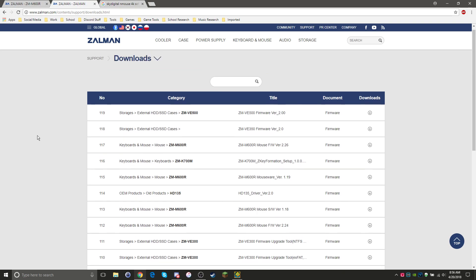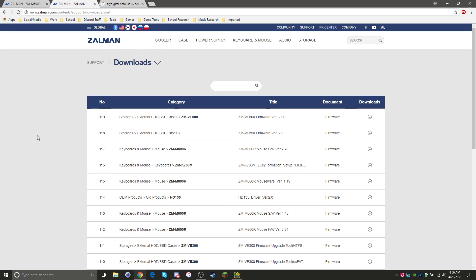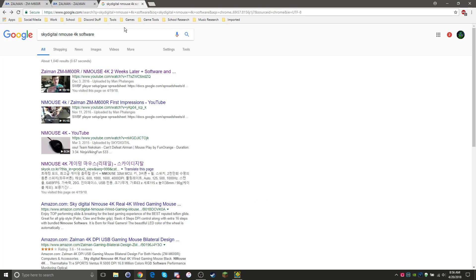You can get the more up-to-date software which is completely compatible with the ZMM600R from Sky Digital's website. So you just have to look up Sky Digital NMouse 4K software, go to their website skyok.co.kr, it's all in Korean.